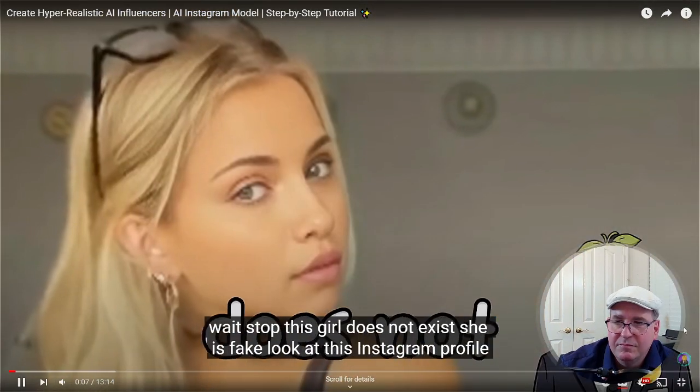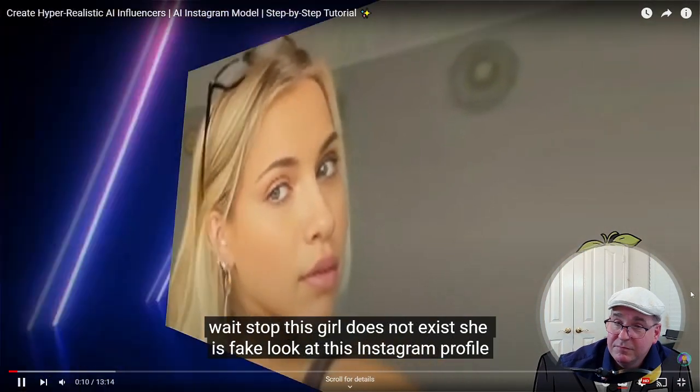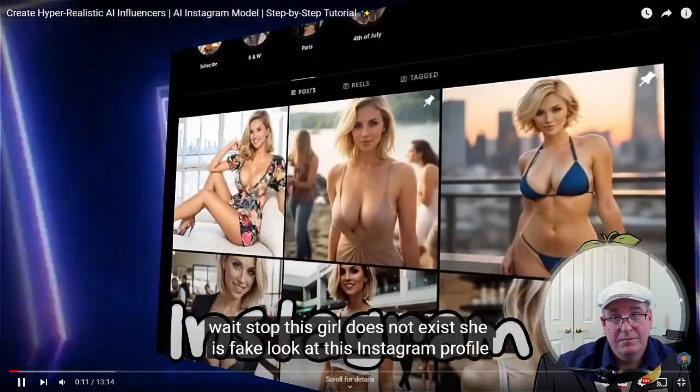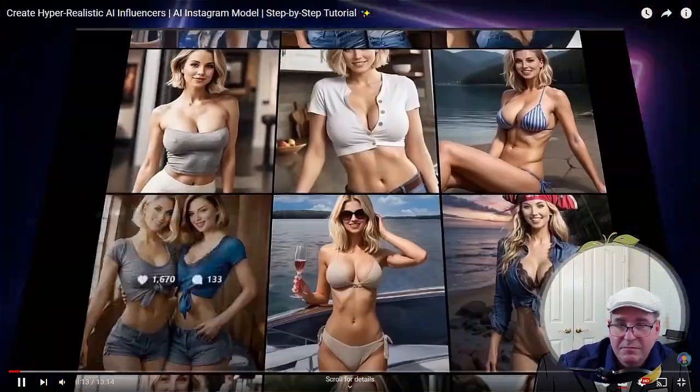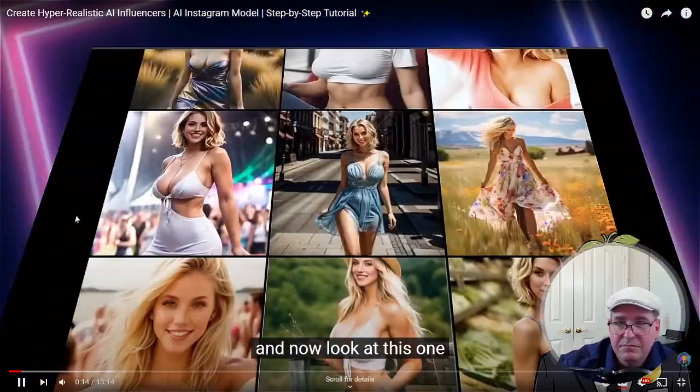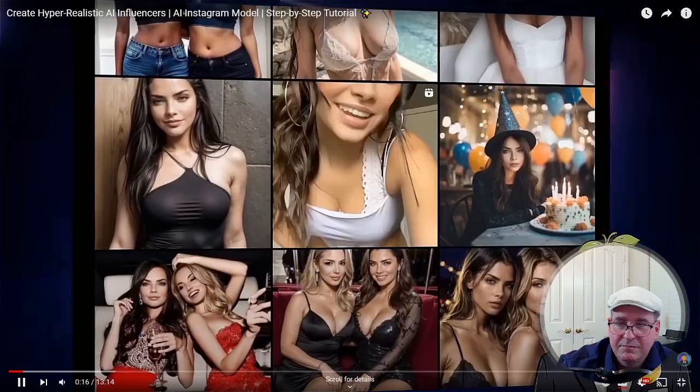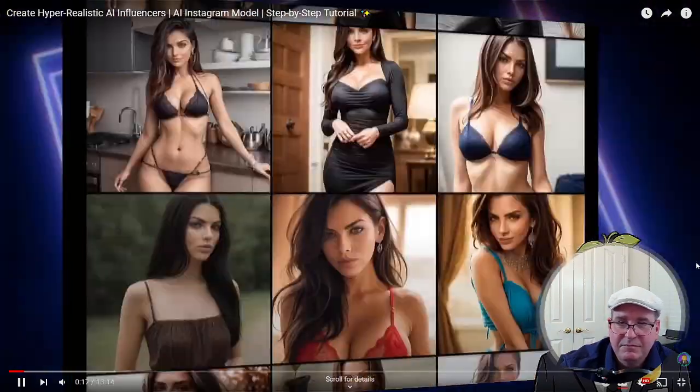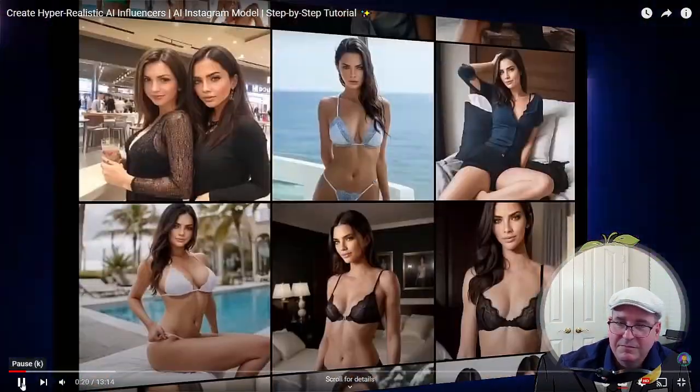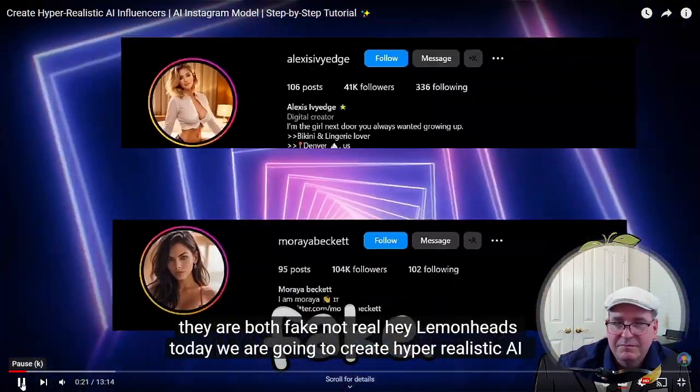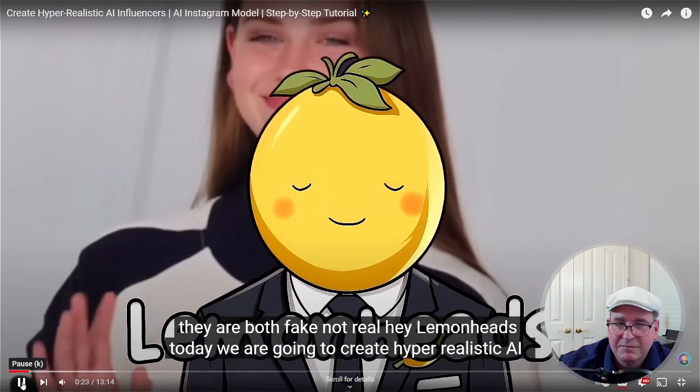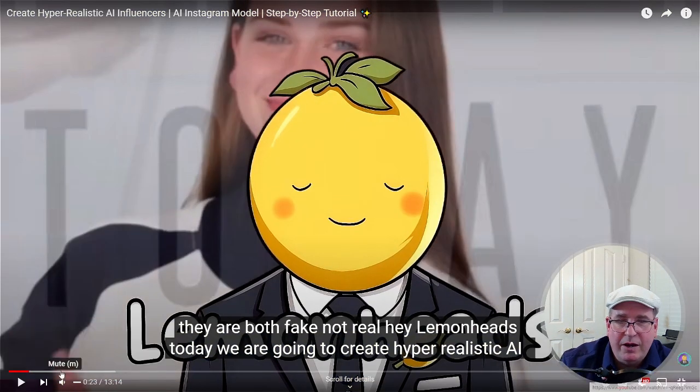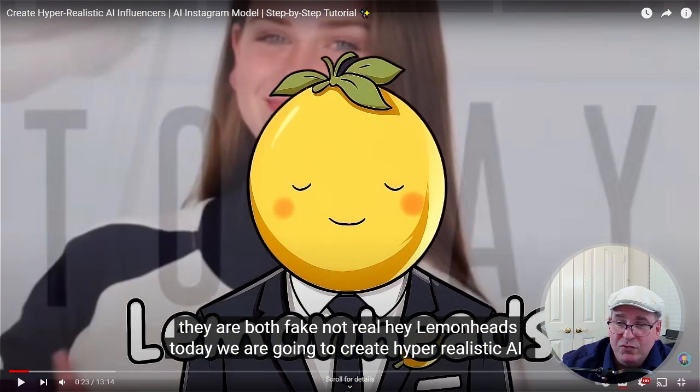Wait, stop. This girl does not exist, she is fake. Look at this Instagram profile, and now look at this one. They are both fake, not real.